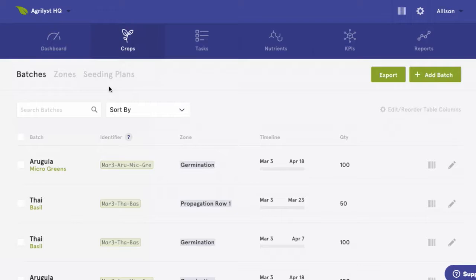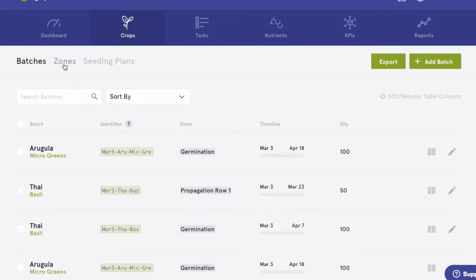Batches are our live crops, crops that have been seeded and are currently growing. Zones are what we call different locations or areas on the farm. And seeding plans are templates where we set up and store crop info like growth cycle, locations, and schedules.